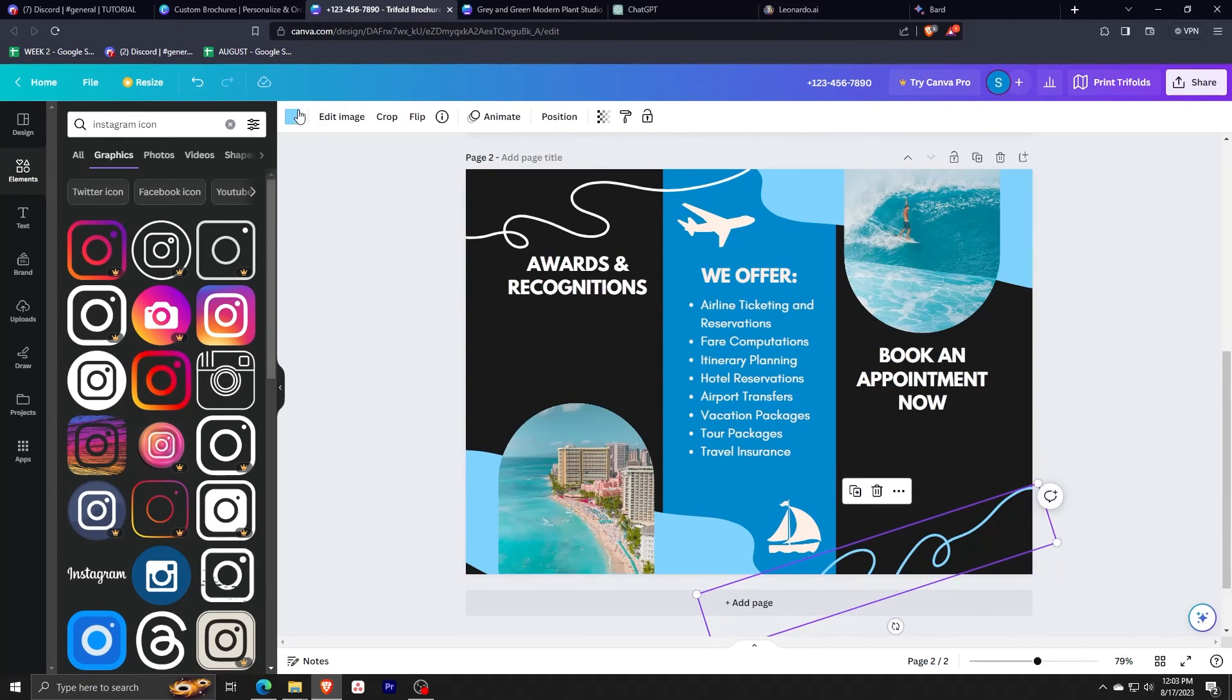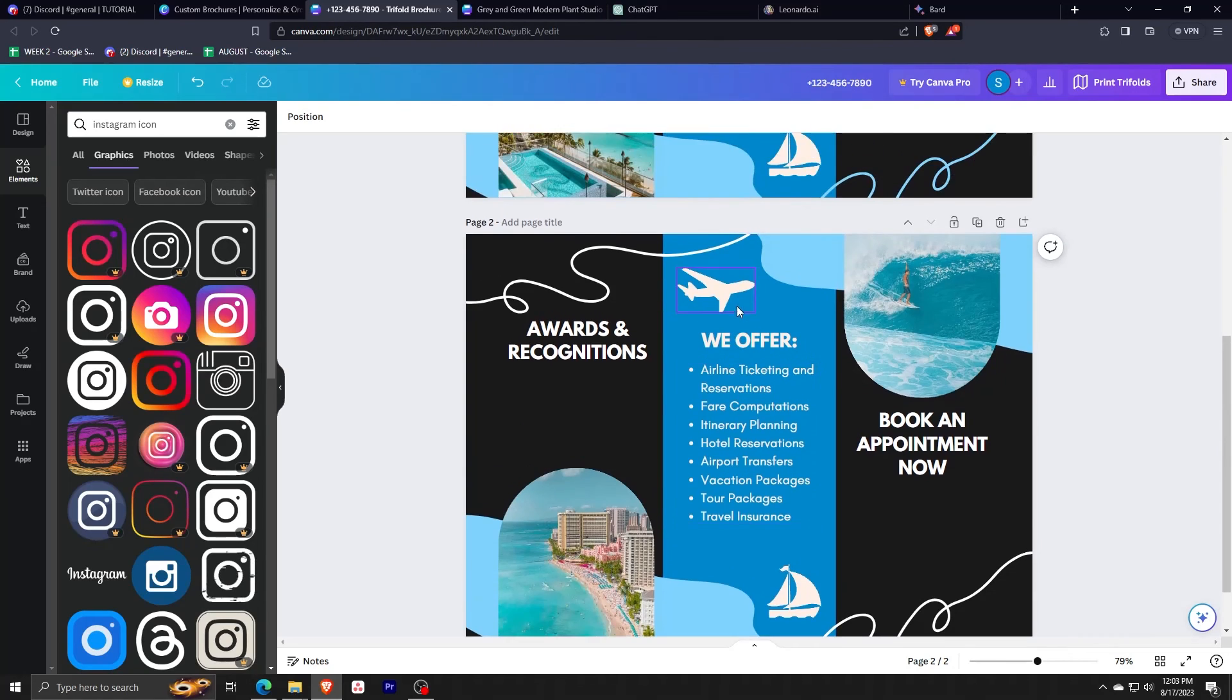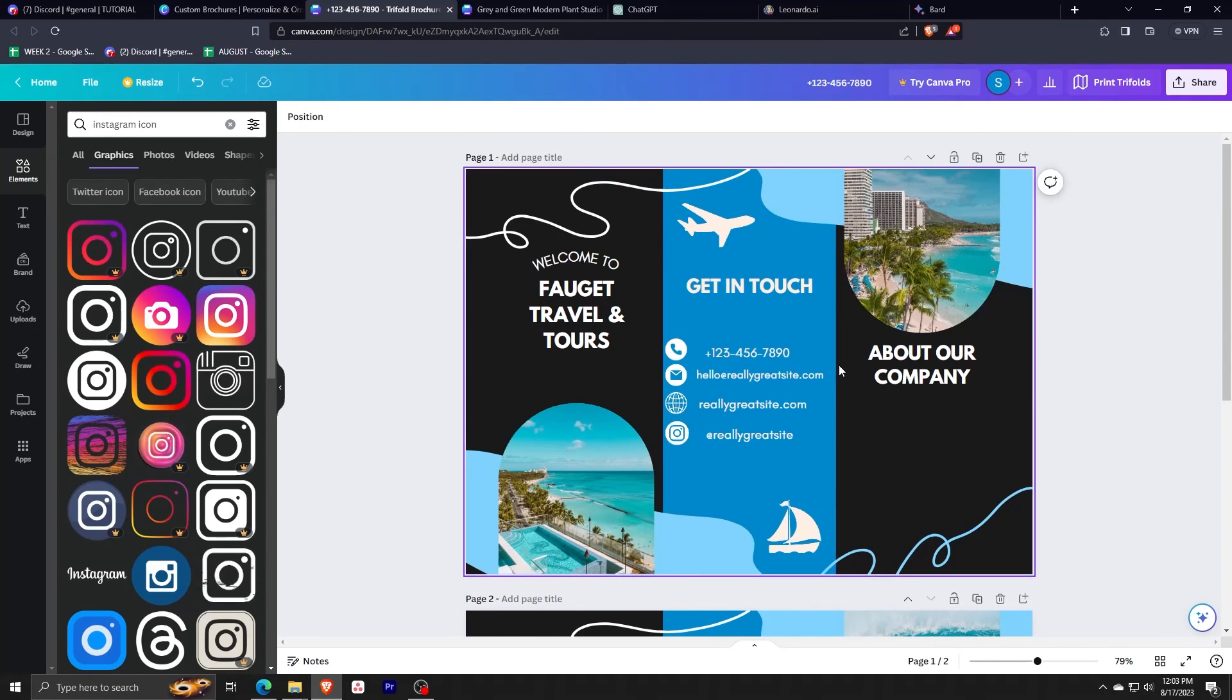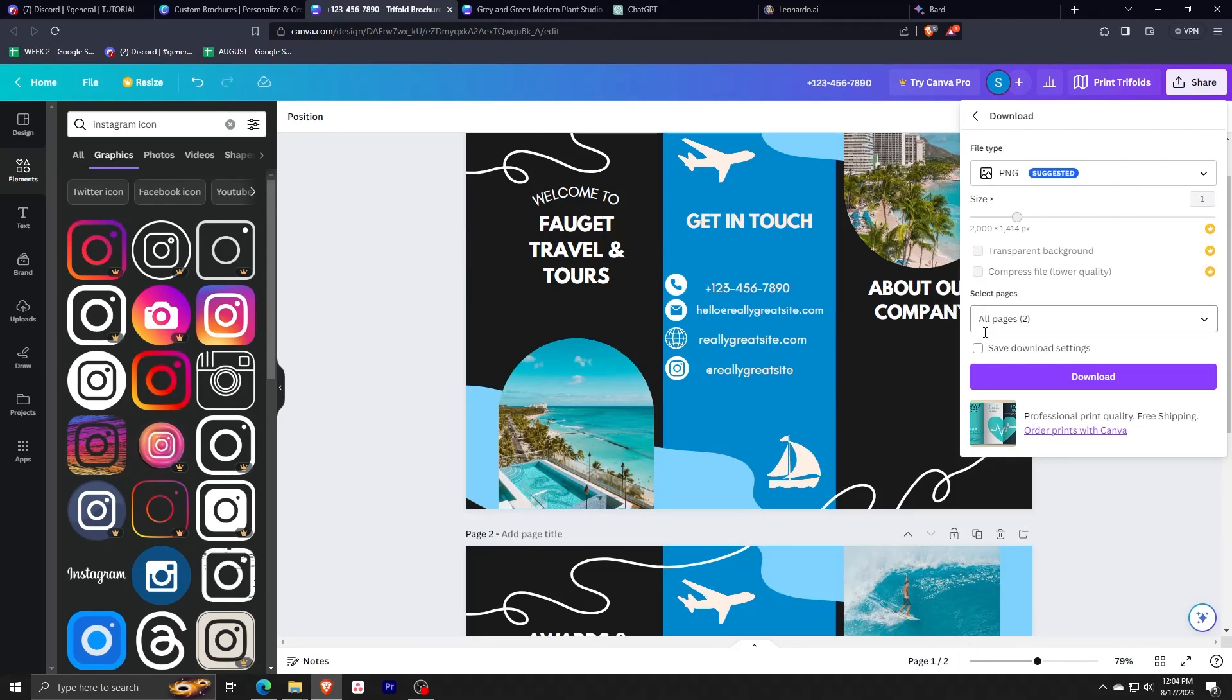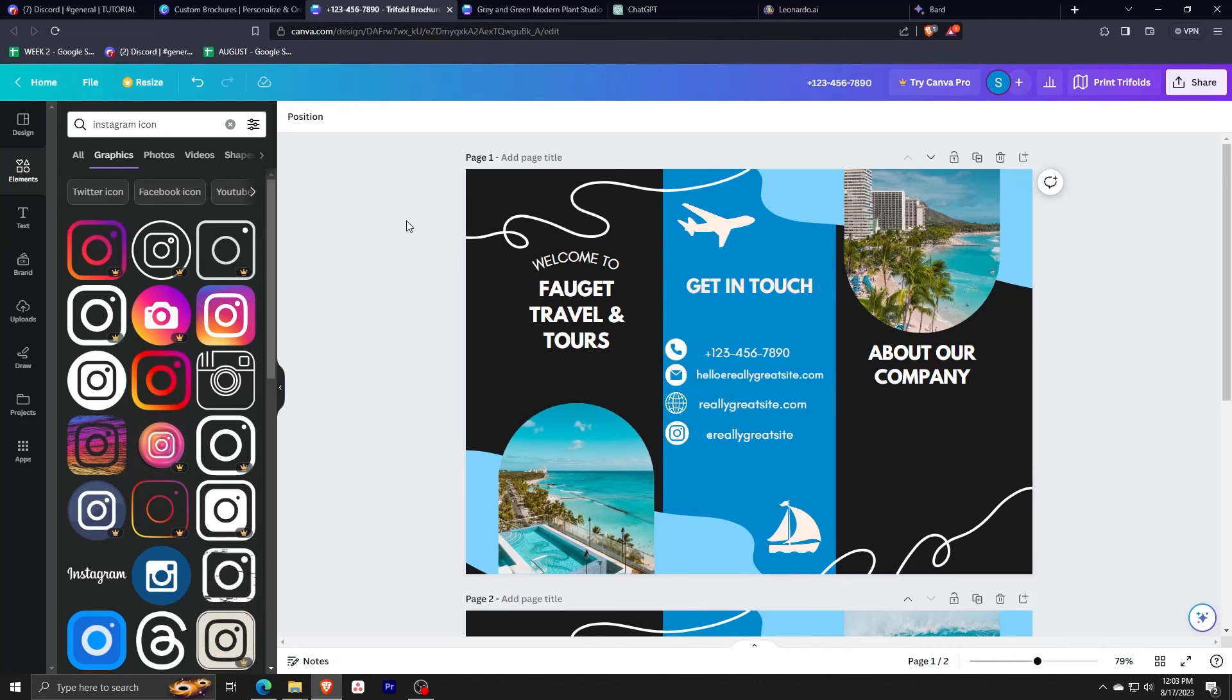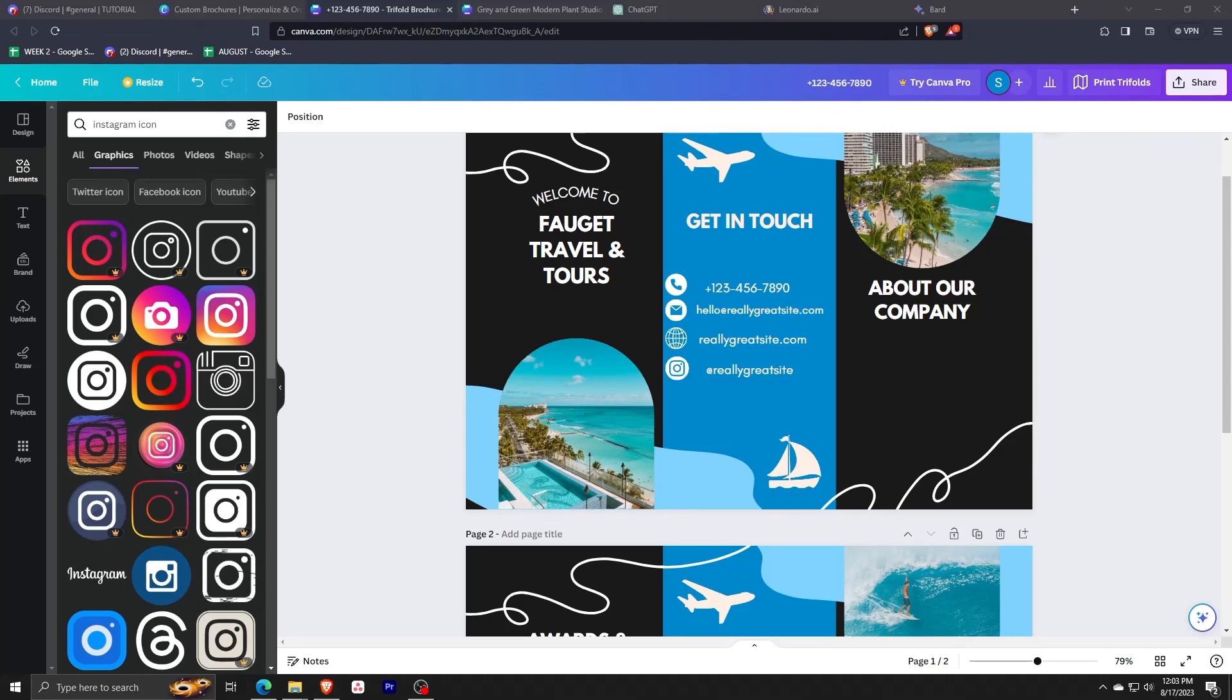Now, once you're happy with your design, feel free to click on the share button on the upper right corner. From here, you can specify the file type, size, and which pages you wish to save. And that's really all there is to making your own custom brochure on Canva. Using Canva is such an easy process, and we hope to see all the designs that you're going to be thinking of yourself.